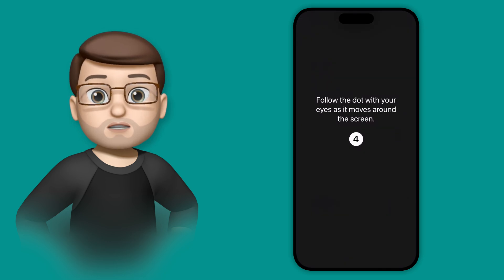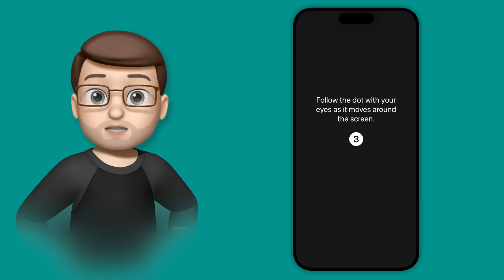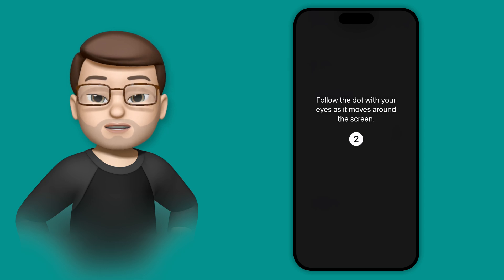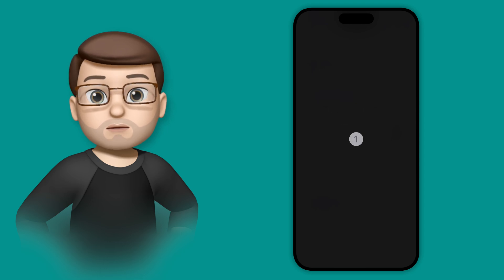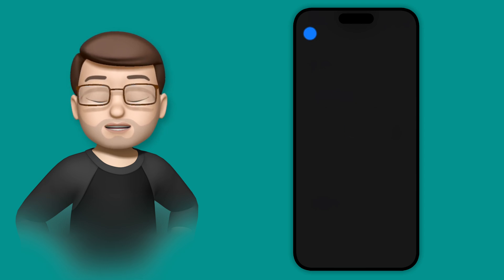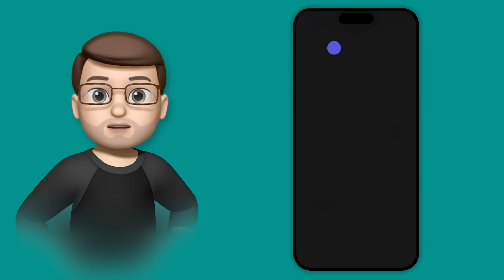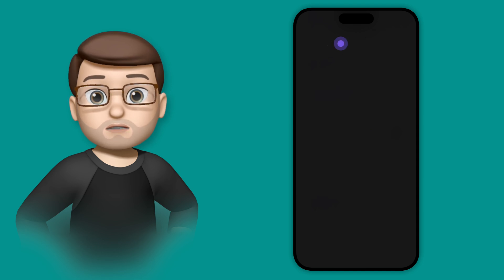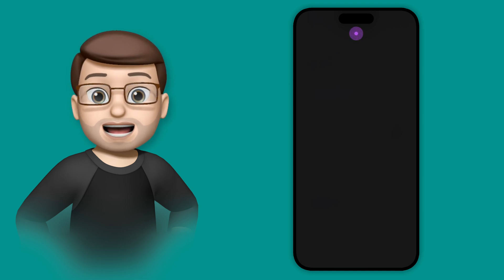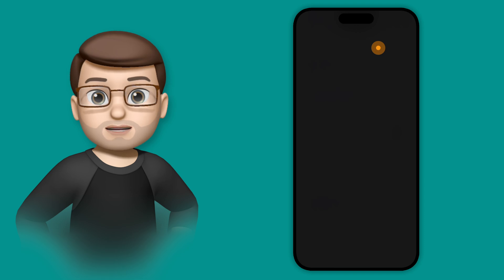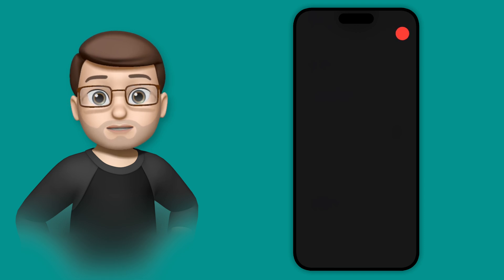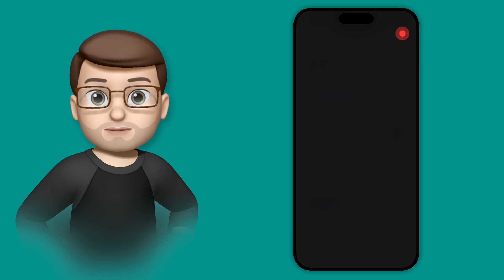This will guide us through a short calibration process using just your eyes. From now on, we're not going to touch the device at all. Simply follow the dots on the screen using your eyes, try not to move your head too much, and your phone will learn where your eyes are looking using the sensors on the front of your device.